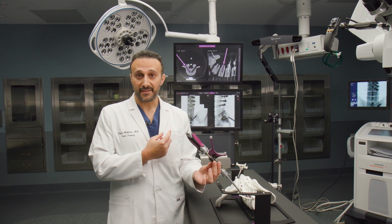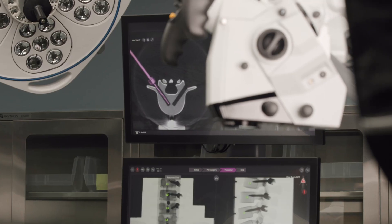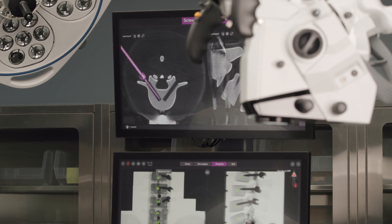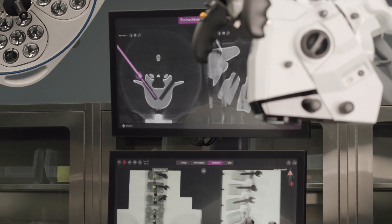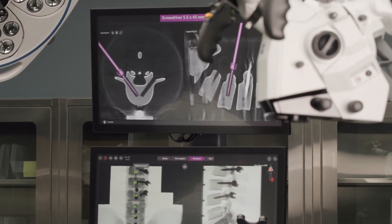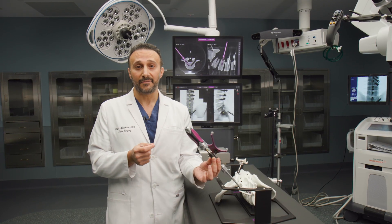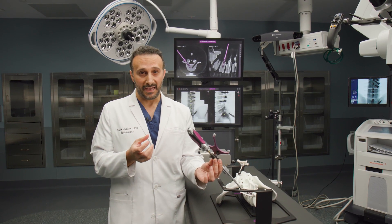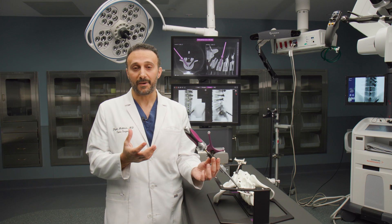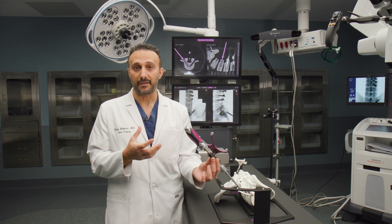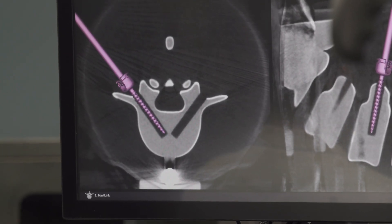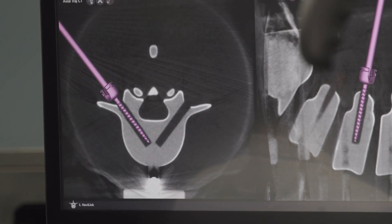The advantage of having this is we don't have to take extra x-ray images, which limits the radiation to everybody in the operating room, and it tells me exactly in three dimensions where that screw is going. This is very helpful in patients that have abnormal anatomy — some patients, because of their spinal pathology, have their spine twisted in an odd way, and placing those screws can be extra challenging when you don't have this type of three-dimensional navigation.